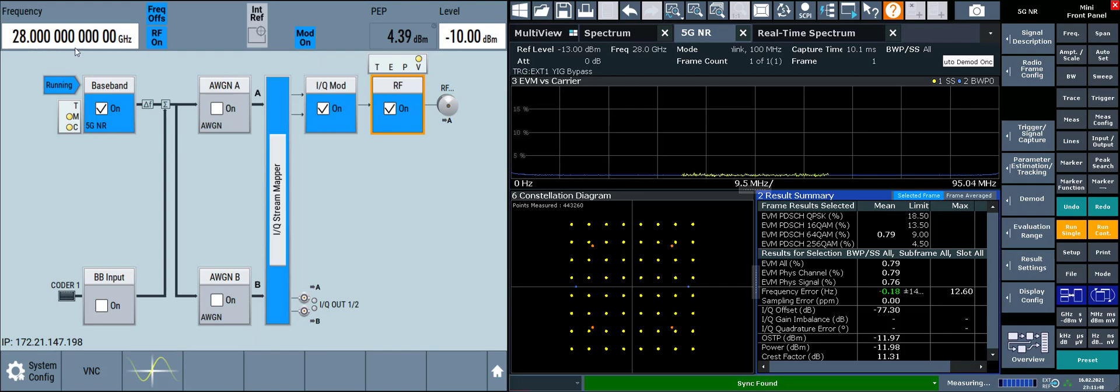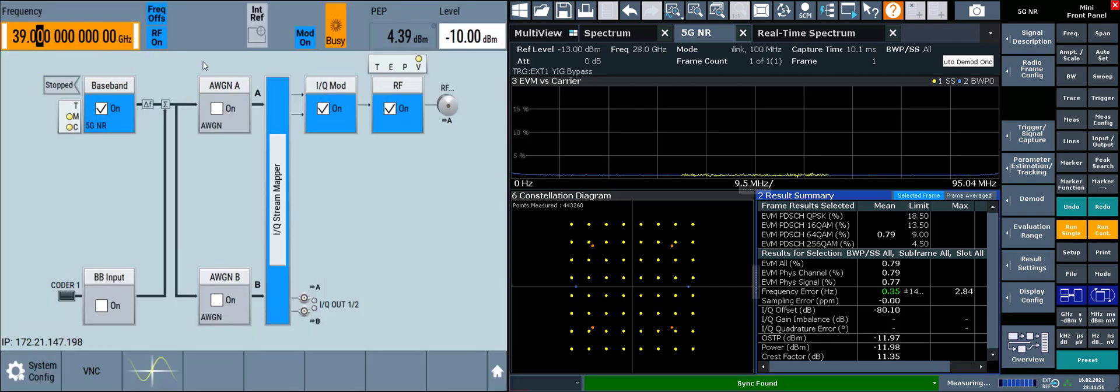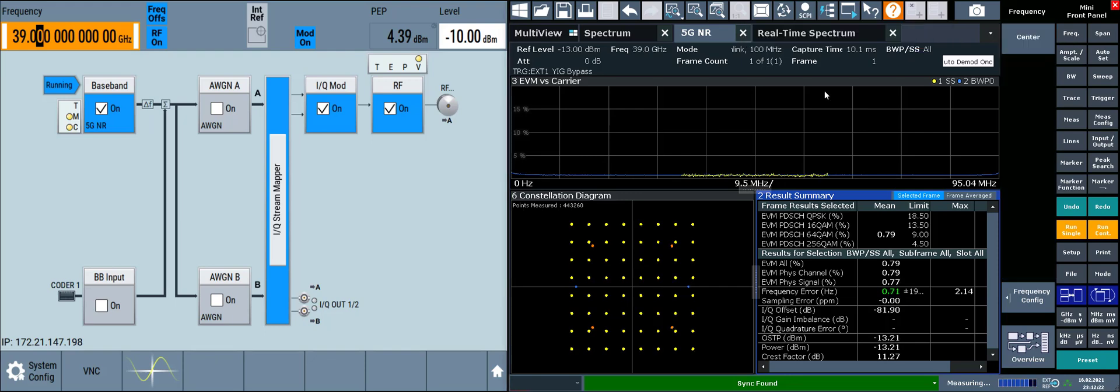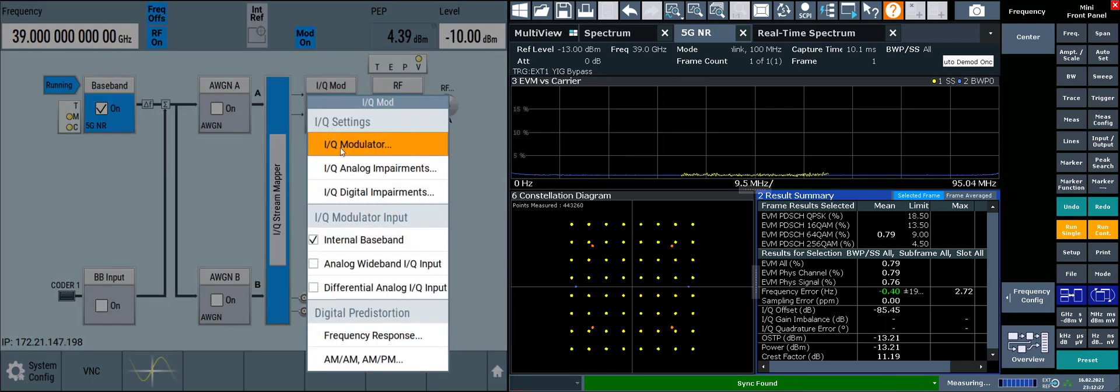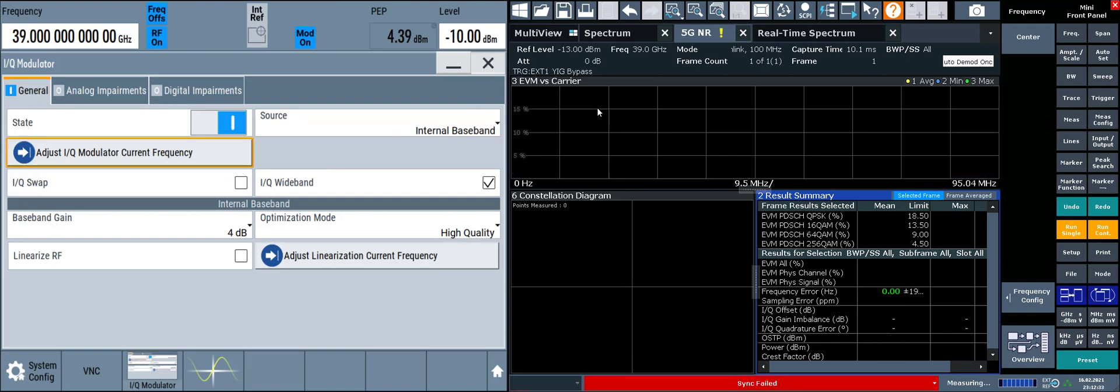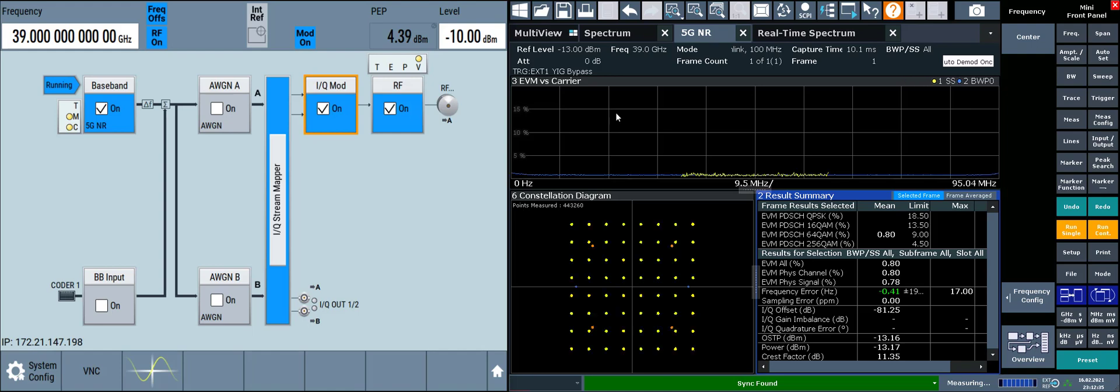With this, we can change the frequency around and jump up to the 39 GHz band. And while we no longer have to apply that on-the-fly calibration, it's still a good idea to do so. So we can go to IQ modulator, adjust IQ modulator to the current 39 GHz frequency. And now we're measuring this 5GNR signal at 39 GHz.